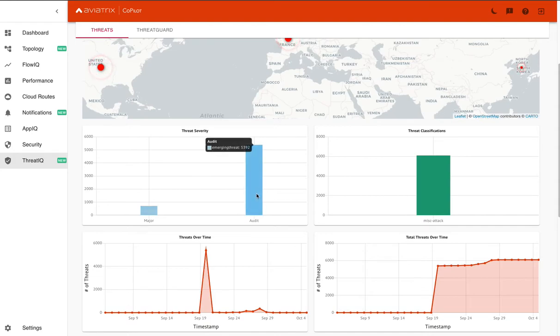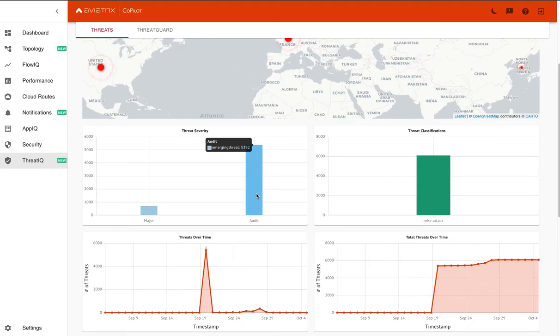And then you can see that 5,000 of those encounters were actually at an audit level. Now this means that the reputation of that IP may be associated with something that you normally wouldn't want your network to be in communication with, like Tor. And so you might want to investigate further.